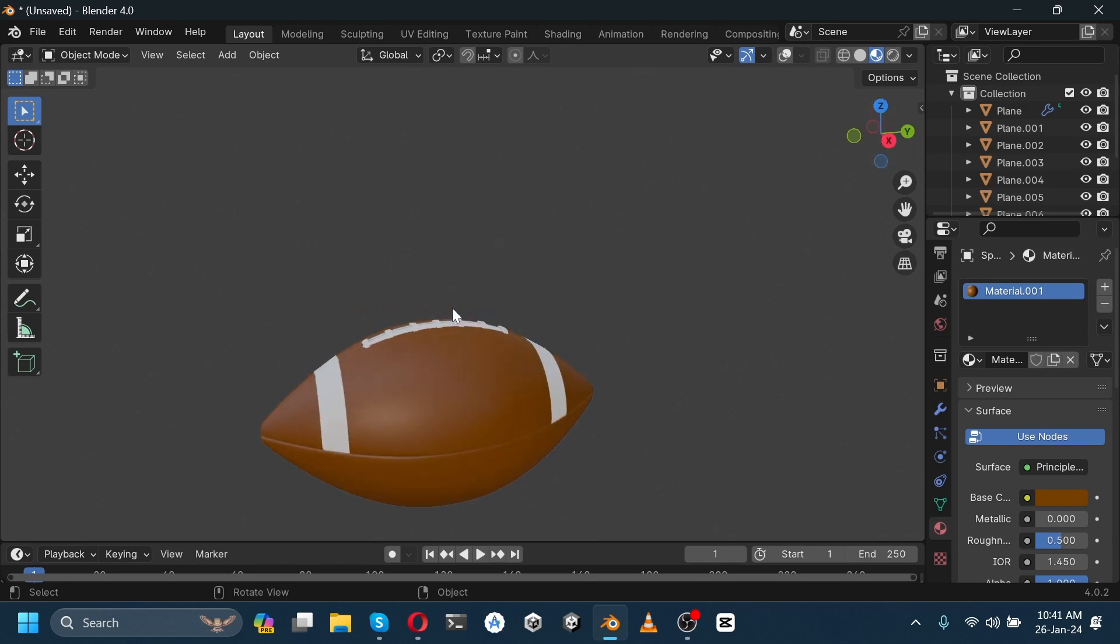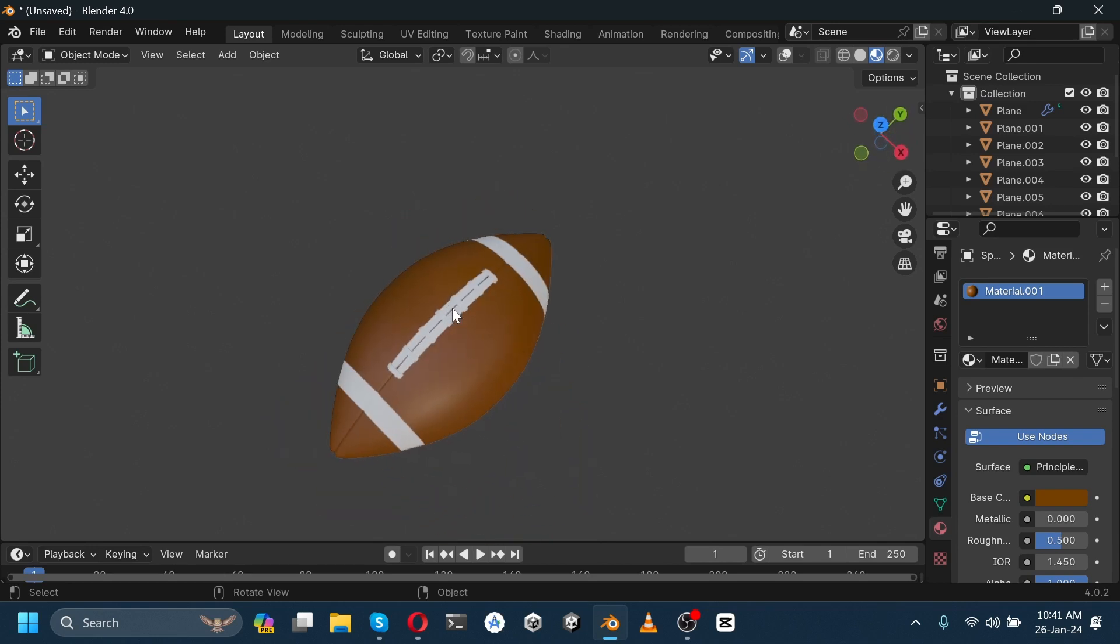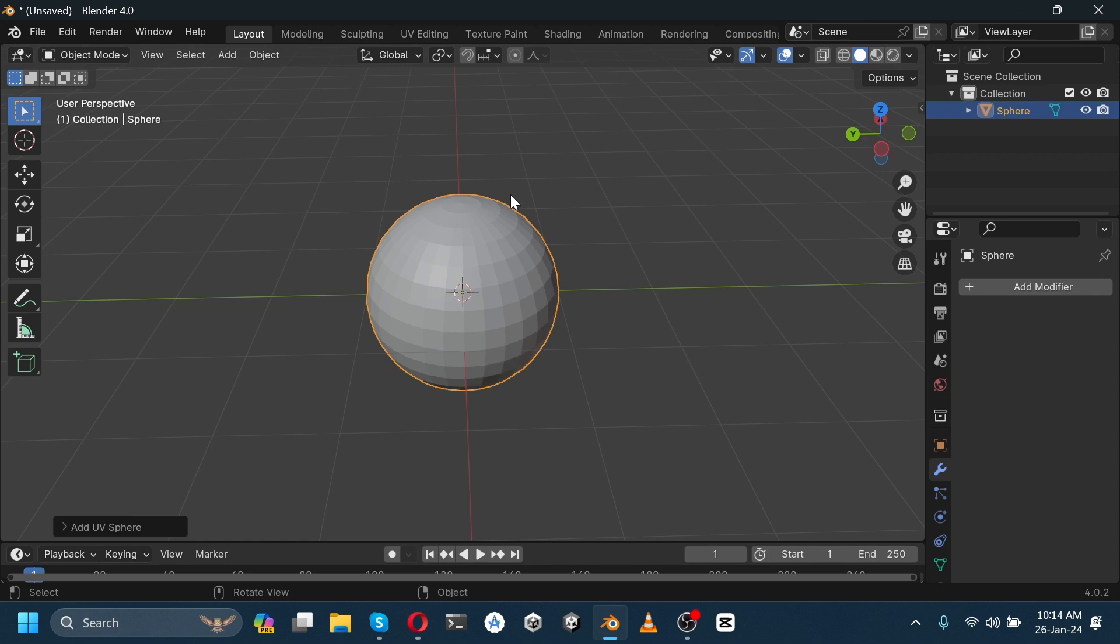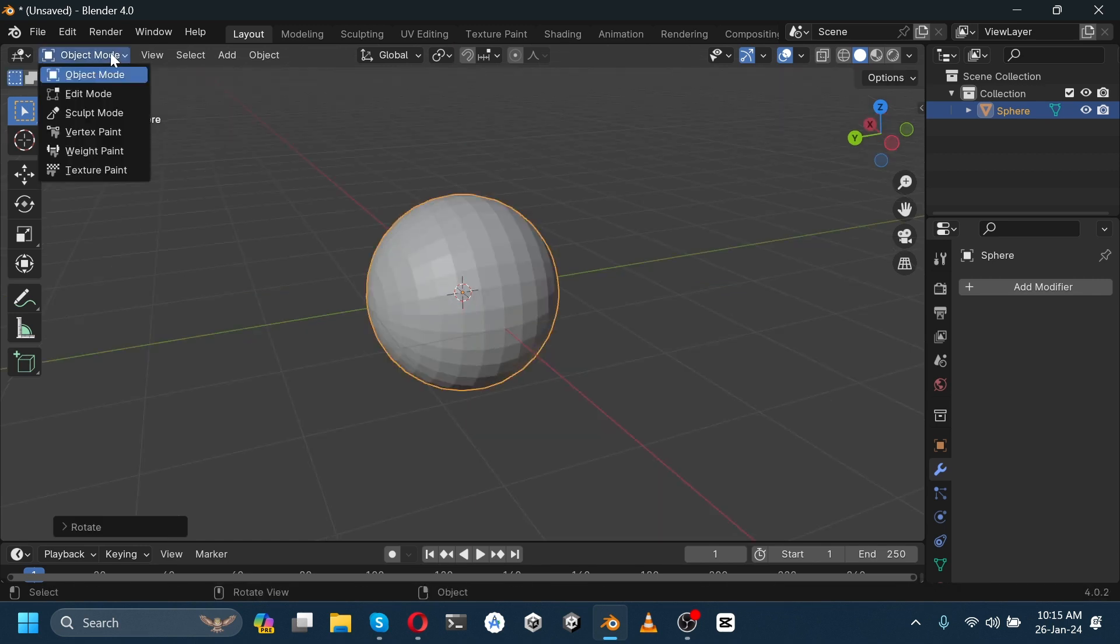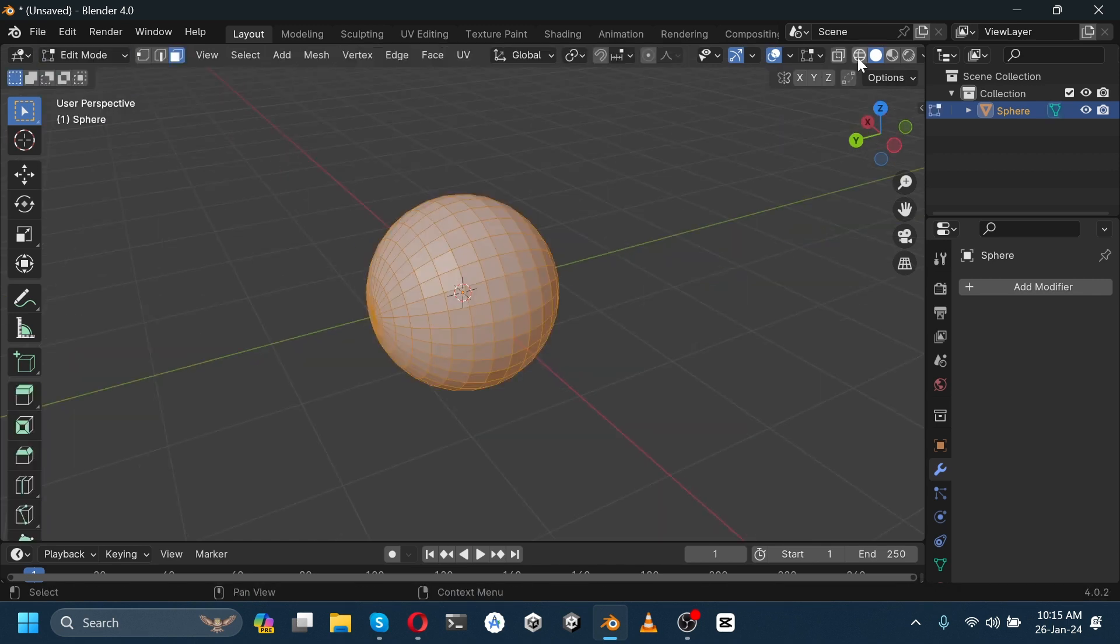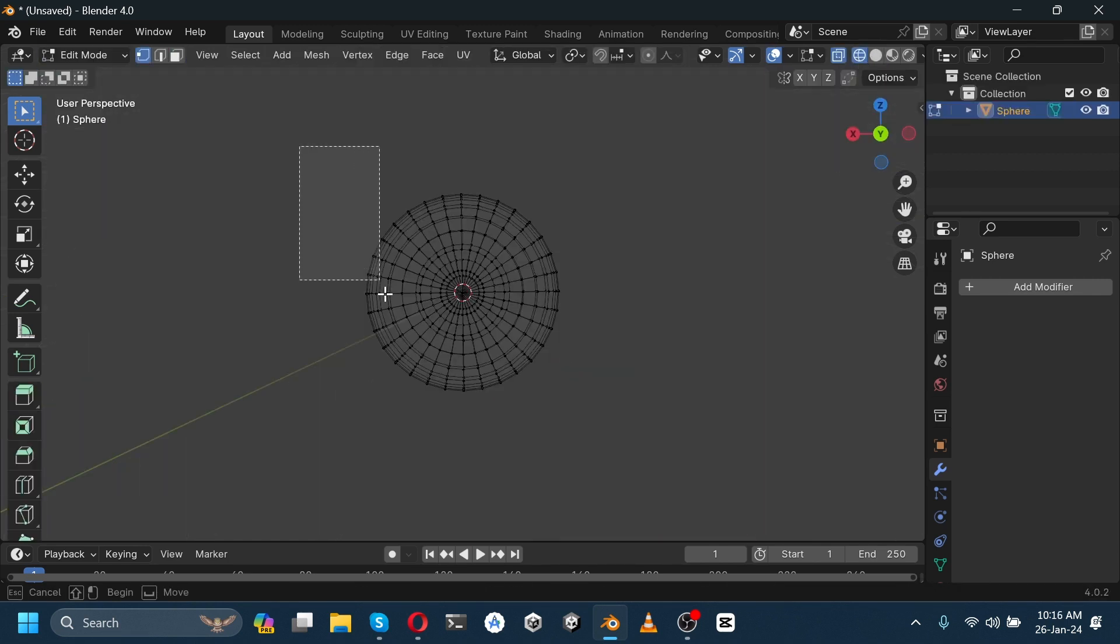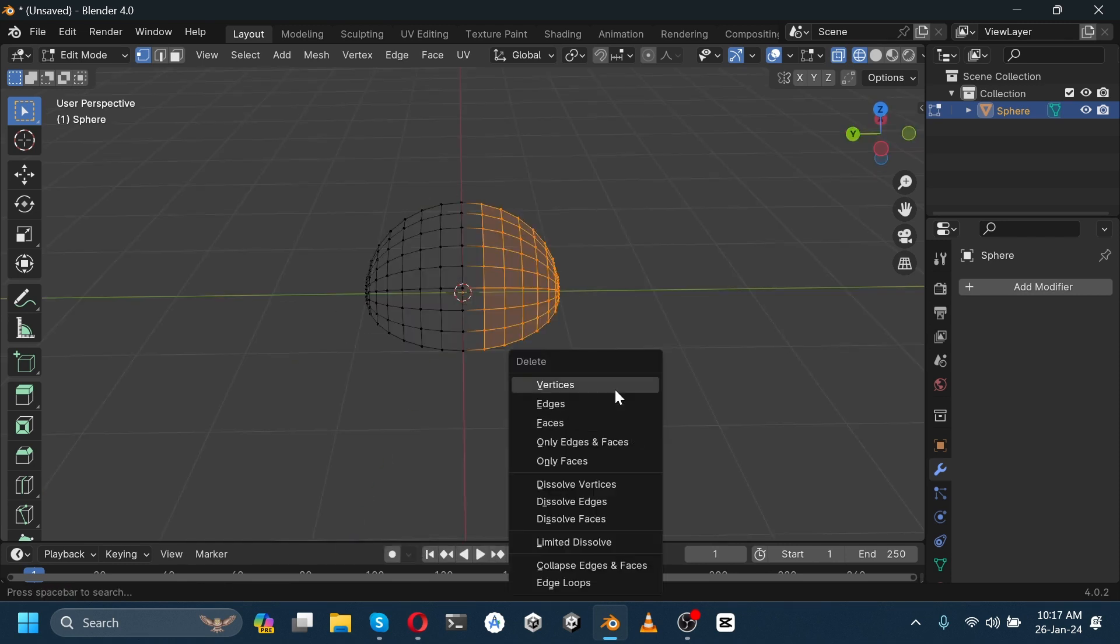Hello everyone, in this video I'm going to show how to craft an American football in Blender. Add a UV sphere and rotate it on the x-axis by 90 degrees. Go to edit mode, open shading preview, then delete this vertex. Press C to select all.